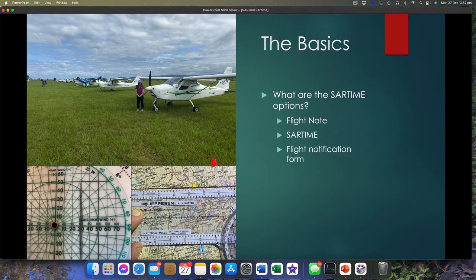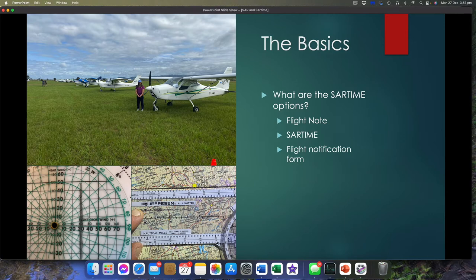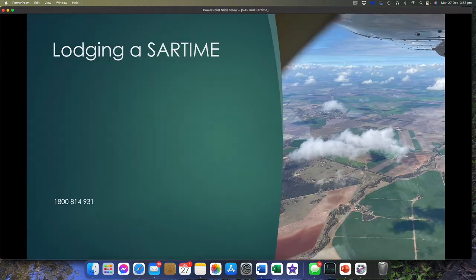You can lodge a SAR time, which is what we're talking about now. You can also do a full flight notification form — a full flight plan — which is pretty much what your EFBs are going to do. It's beyond the scope of this discussion to do a full flight plan; that's something you need to sit down and go through with your instructor line by line.